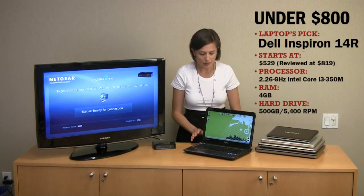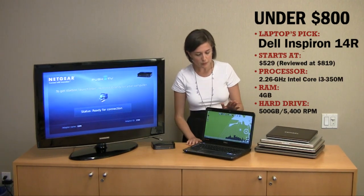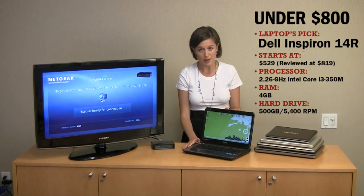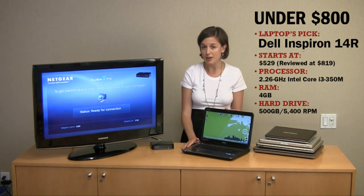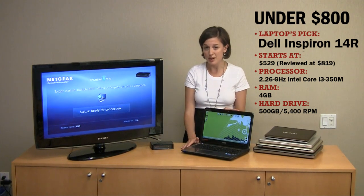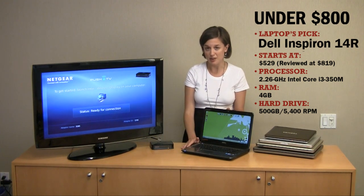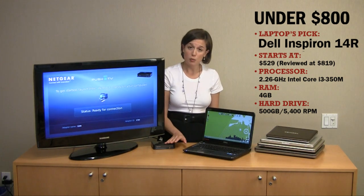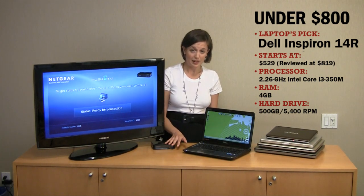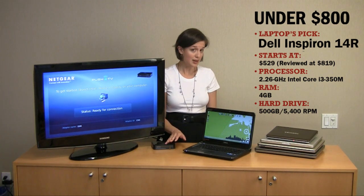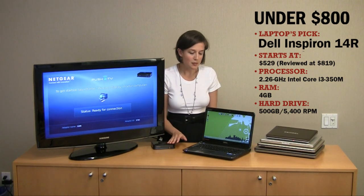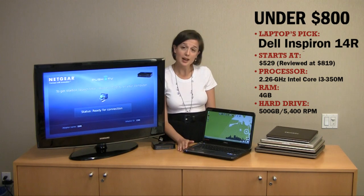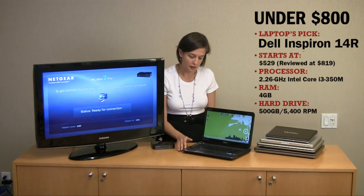So, the Inspiron 14R, which we have here, is our top pick for this price category of under $800. And it will soon be offered with Intel's wireless display technology. It's not quite yet. But in the meantime, we really like its design and its performance.